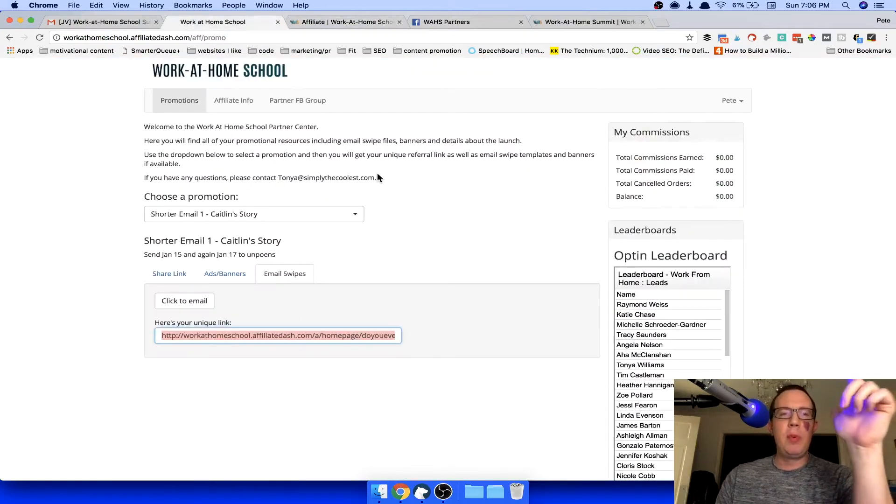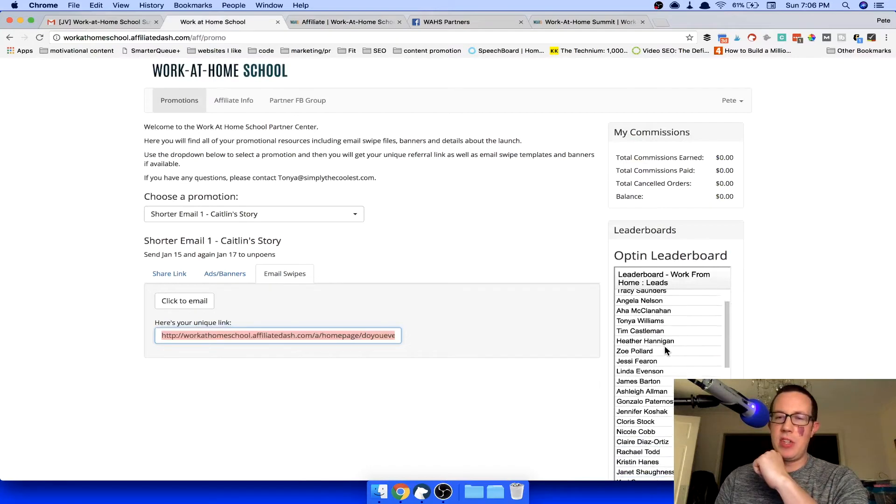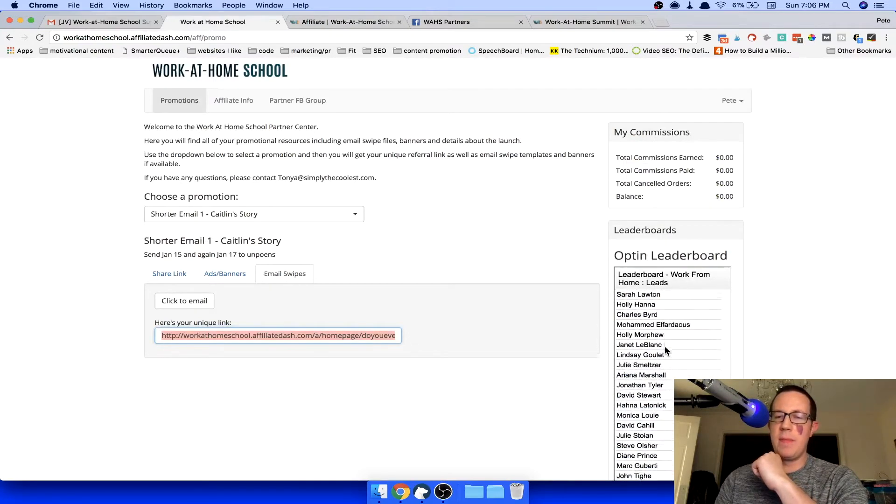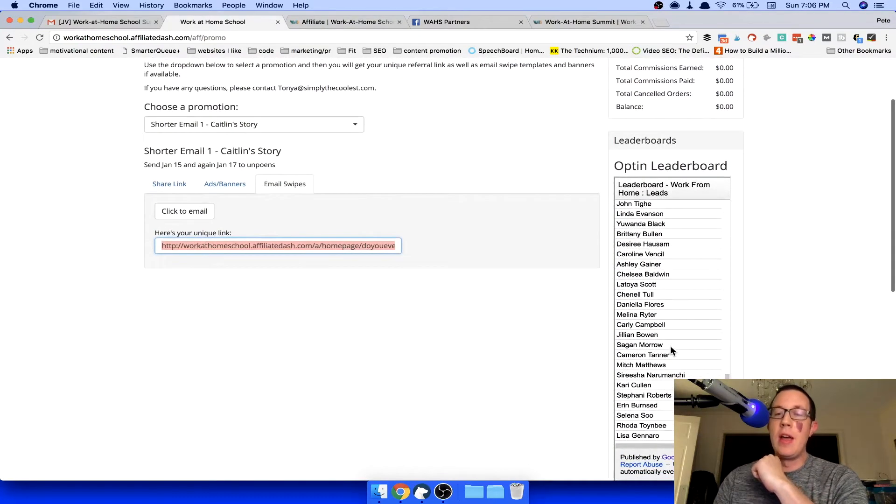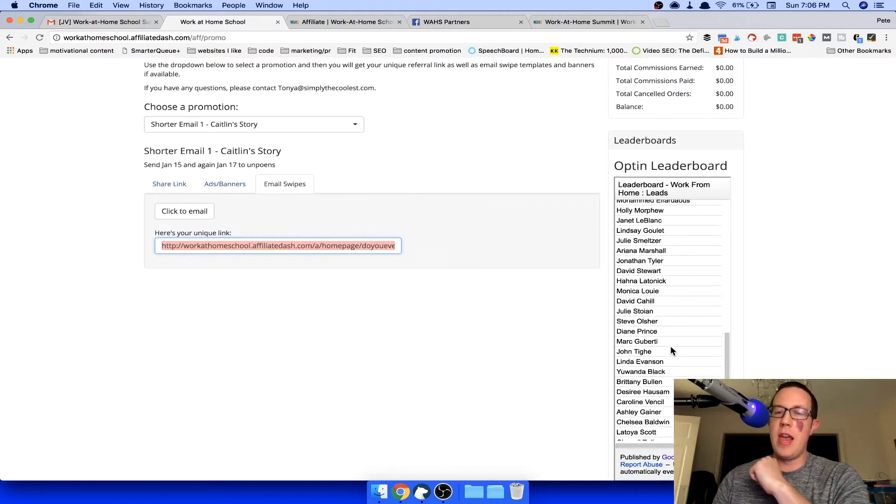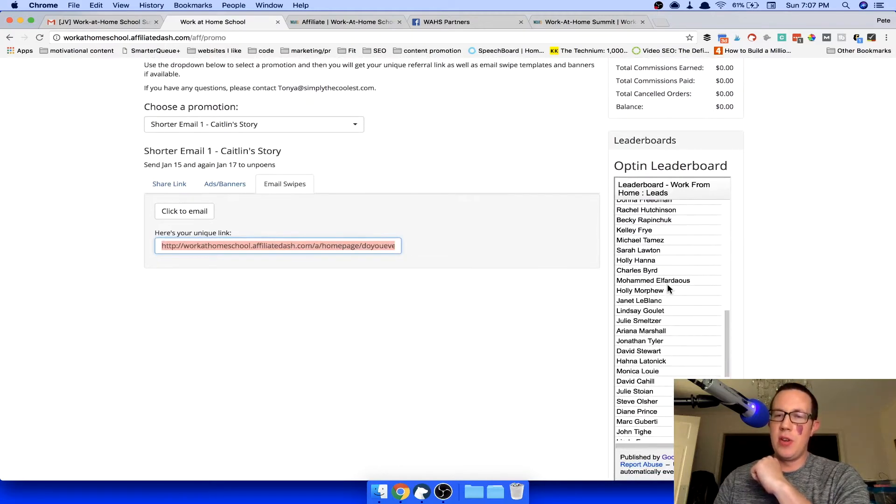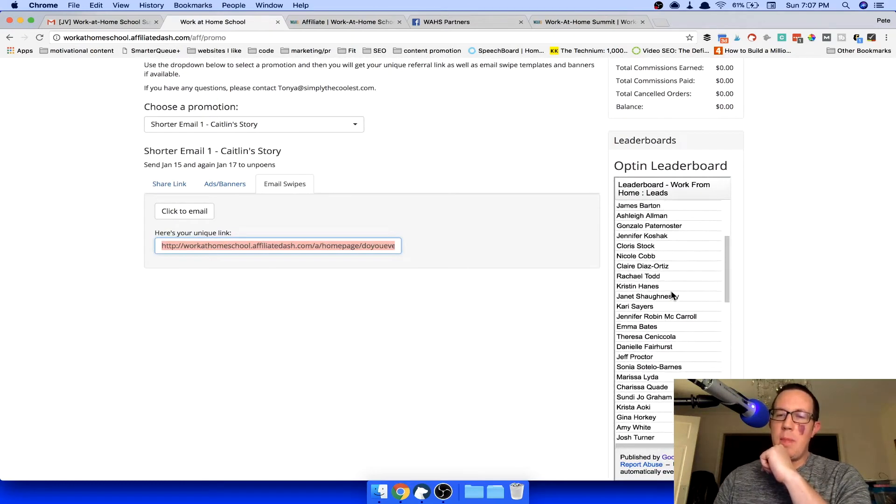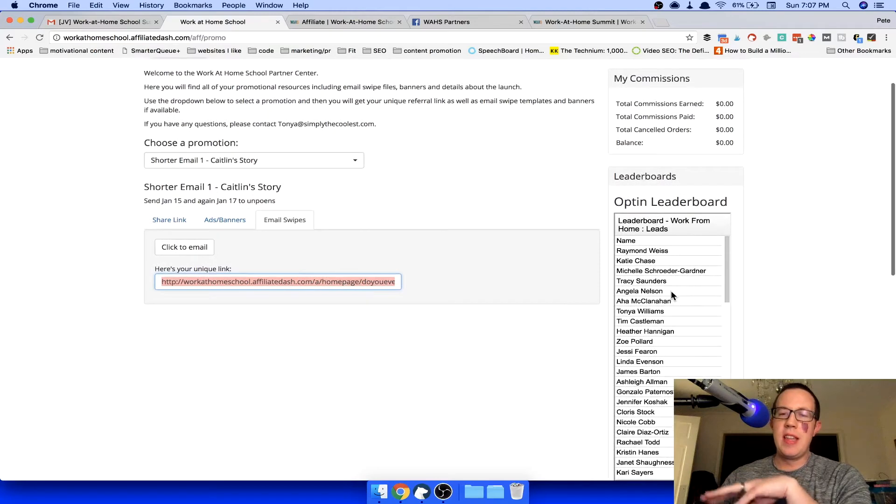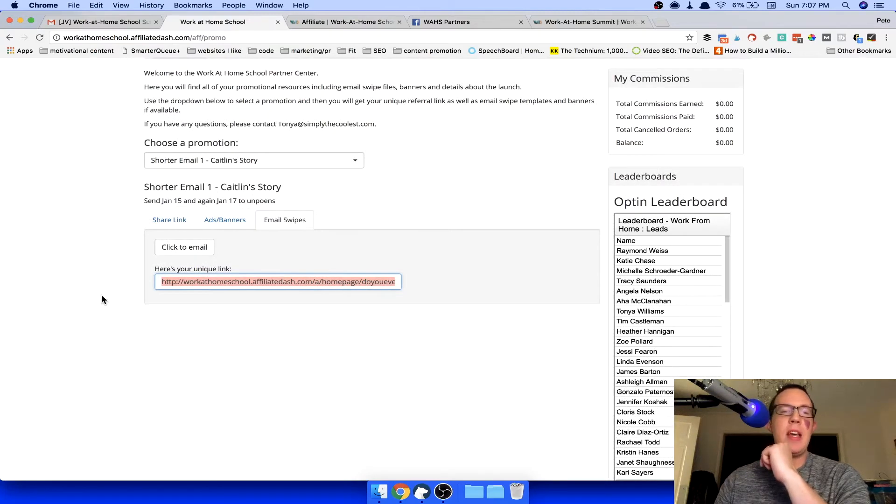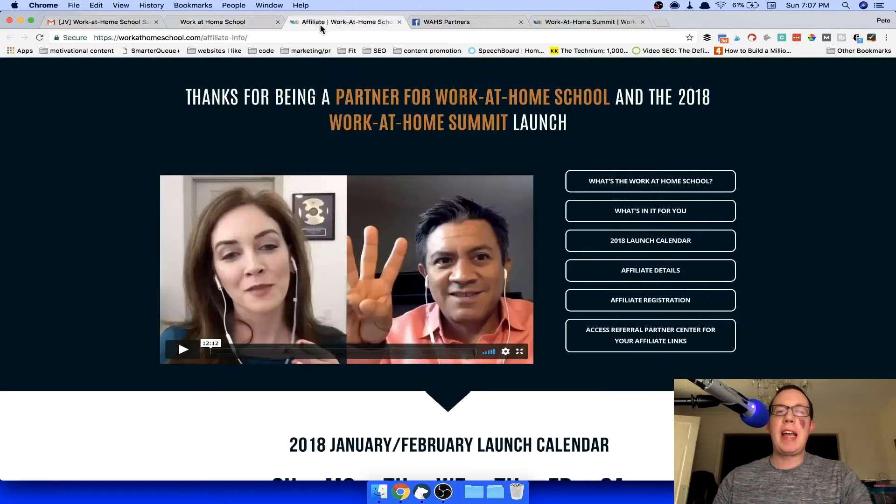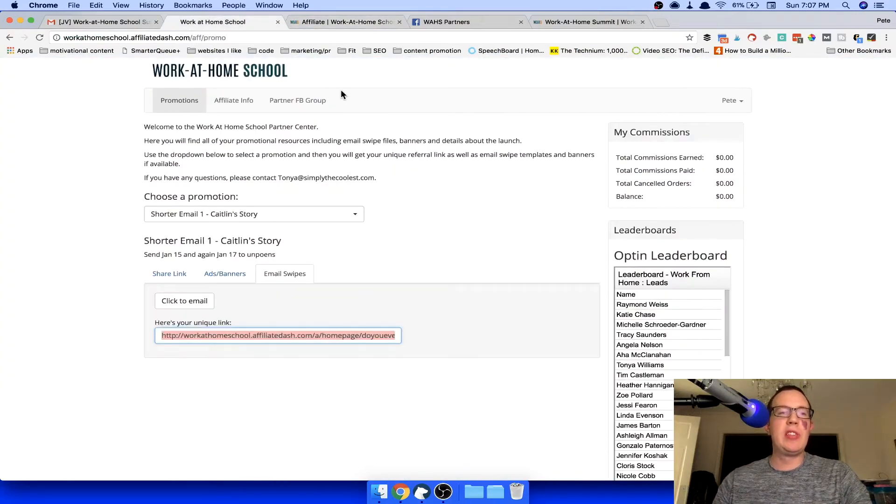And she's putting together the work at home school and look at all these affiliates. These are her affiliates that she has lined up. First of all, there's a ton. Second of all, these are some bigger names like Monica Louie. I think you guys know her. My name's on here again, like Michelle Schroeder, Gina Horky, people with like over 10,000, 20,000 email subscribers. These are big names. They're going to be promoting the heck out of this. And I want to show you behind the scenes.